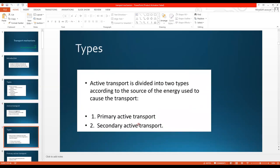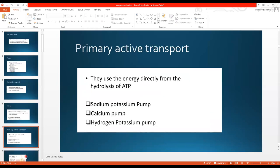Active transport is further divided into two types based on the energy used. Number one is primary active transport and number two is secondary active transport. Primary active transport is the transport of substances against the concentration gradient with the use of energy directly from the hydrolysis of ATP.